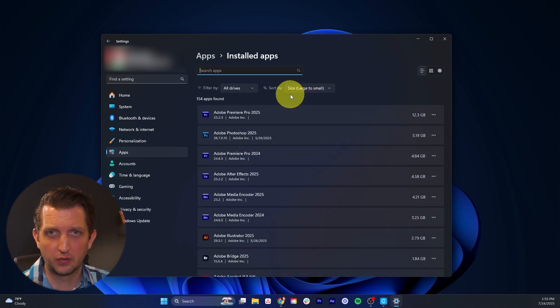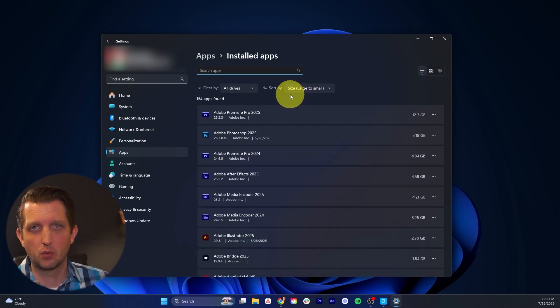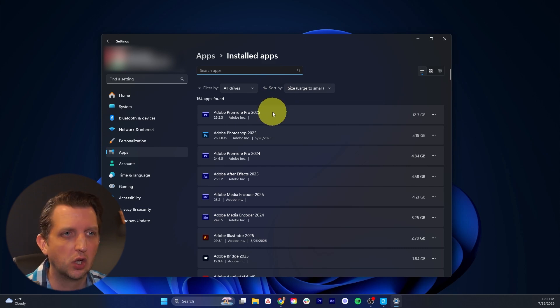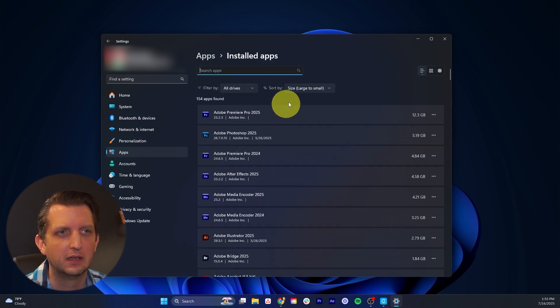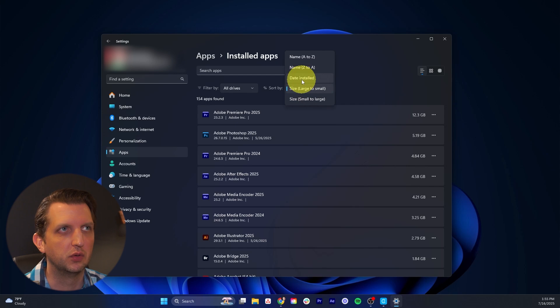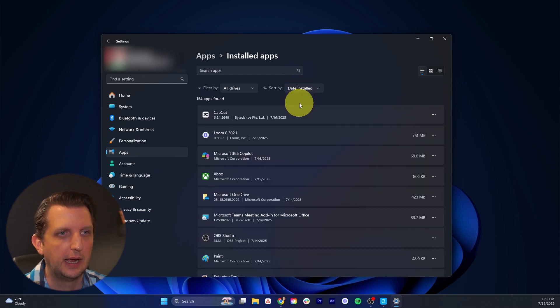So if you know there's a specific app that you want to remove, you can search for that, or you can look through the list depending on how you have it sorted. Right now I just have large to small. You can also do like the date it's installed.